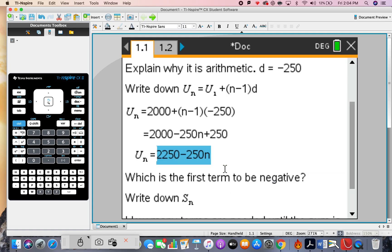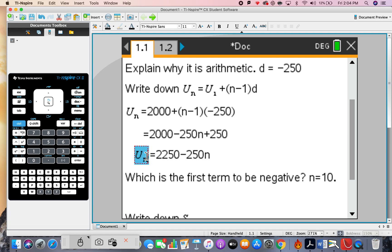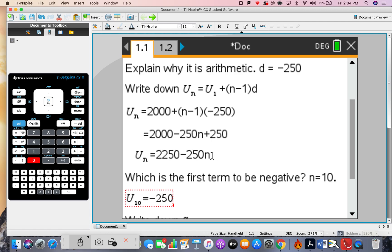We just need to go down until we see the first negative term. The ninth term is zero, but we need the tenth term for the first negative term. So n equals 10, and u(10) equals negative 250.